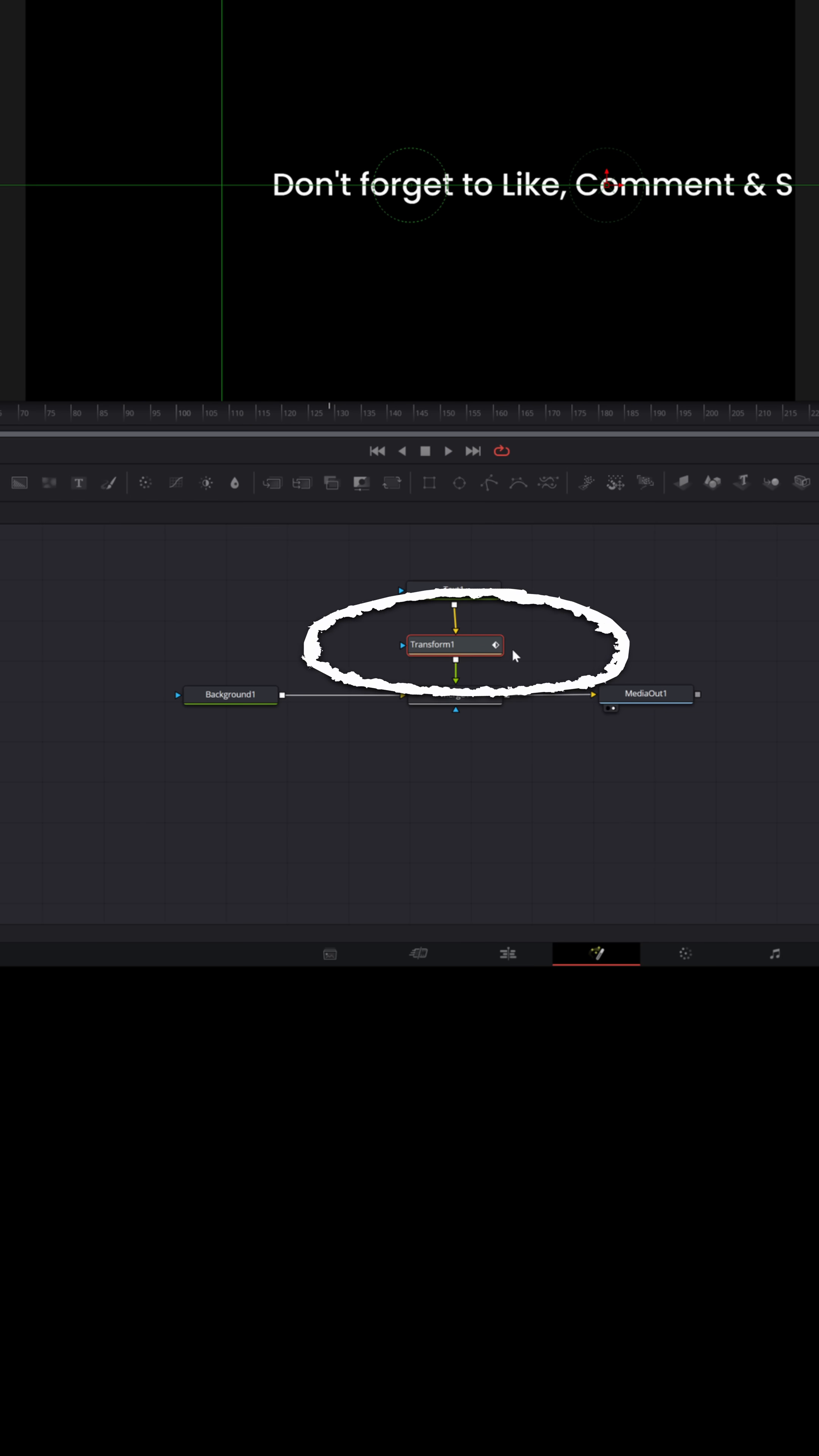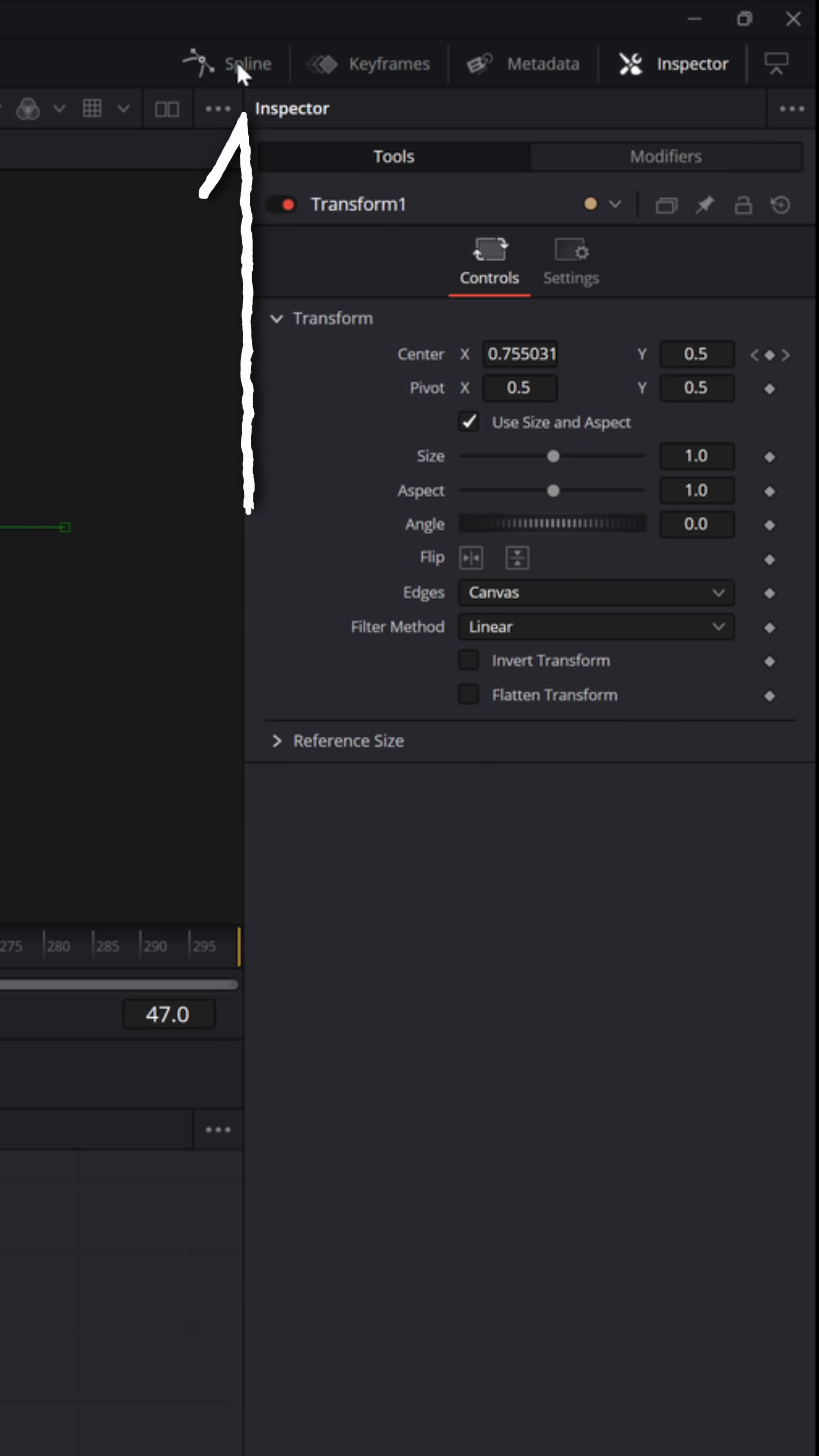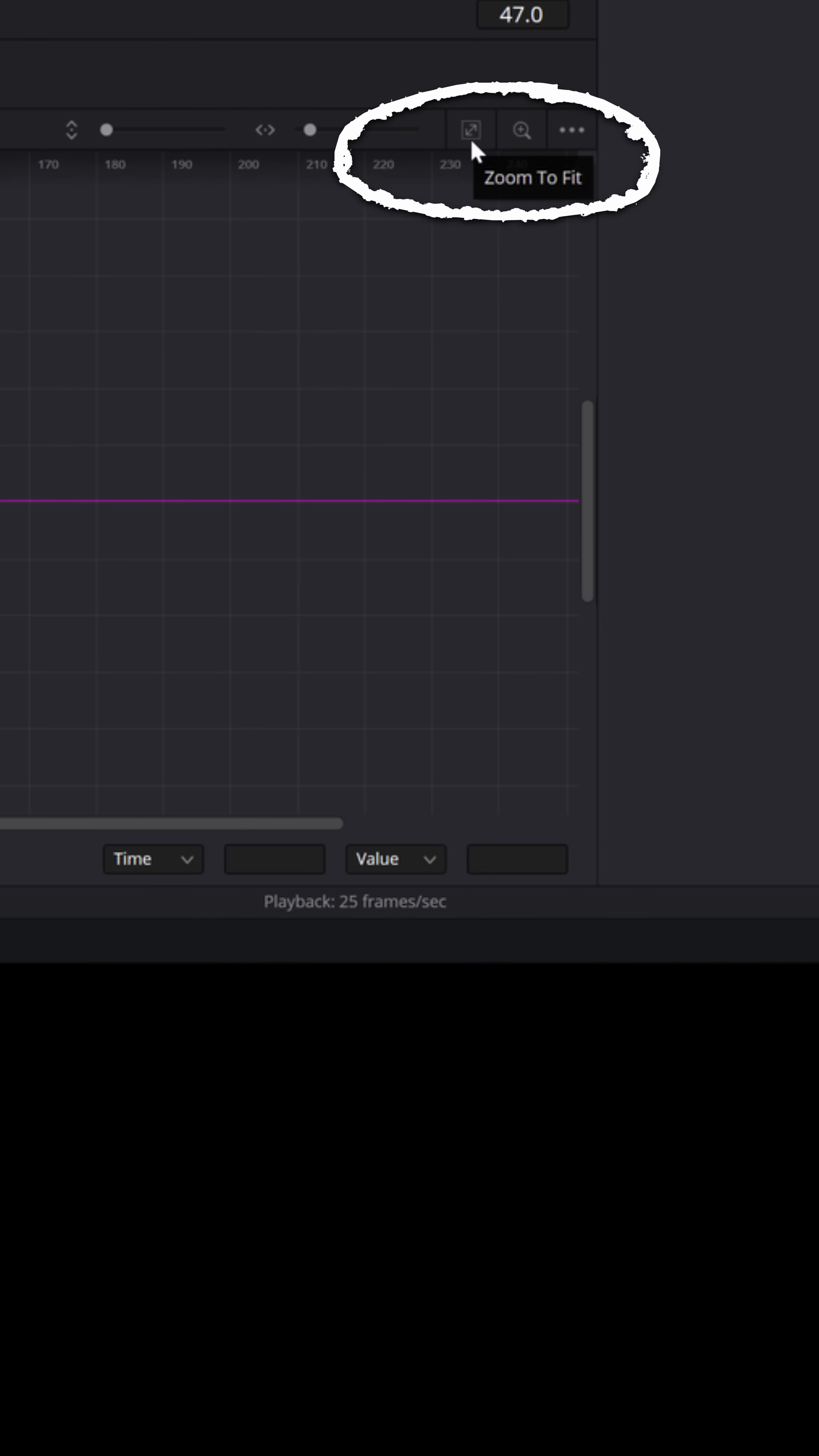With that transform node selected, let me go to the upper right and choose spline. That's going to show me my keyframes that I just added in that transform node. But I need to activate those boxes so that I can see them. This box here, the zoom to fit, will show me all the keyframes that I've made for this particular sequence.